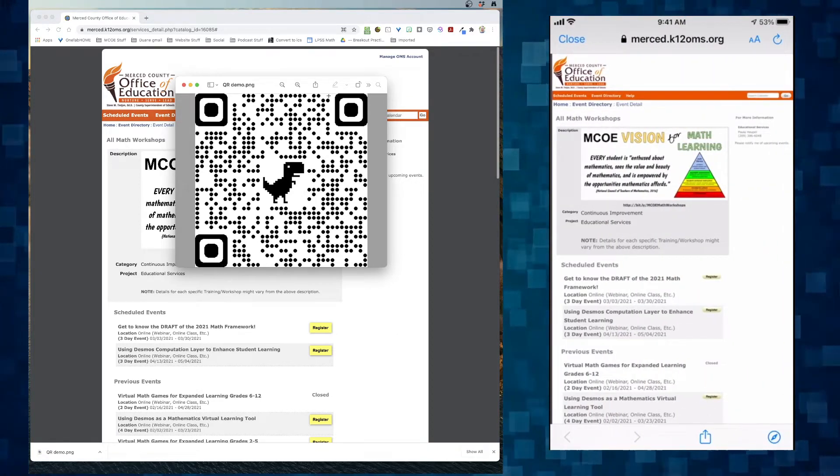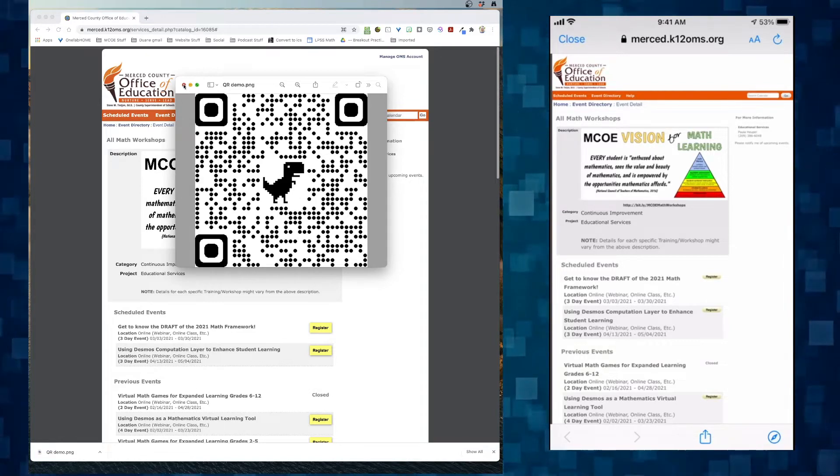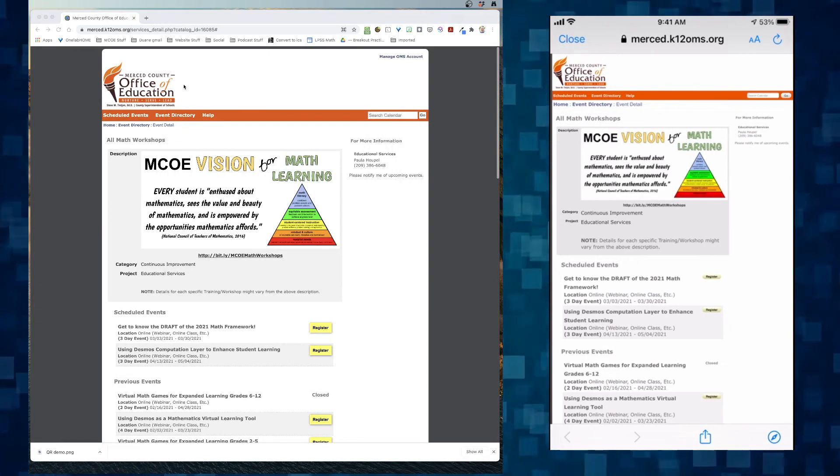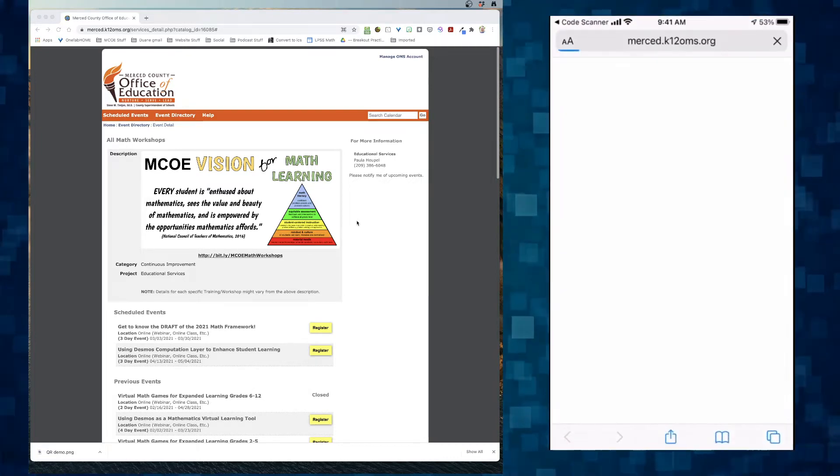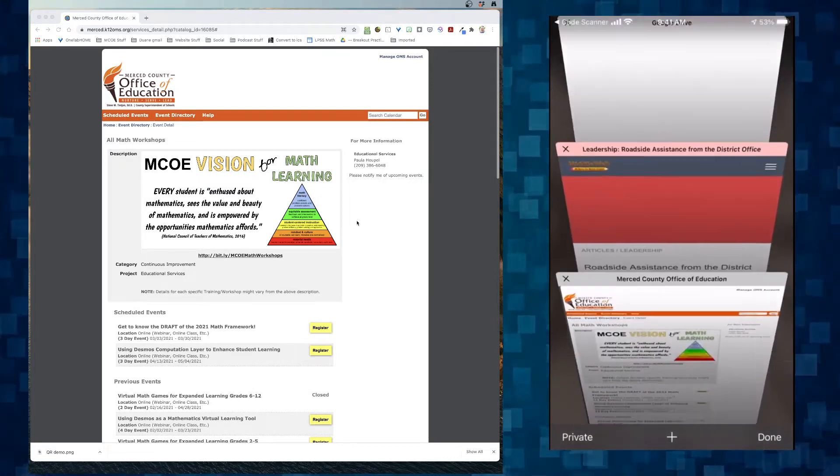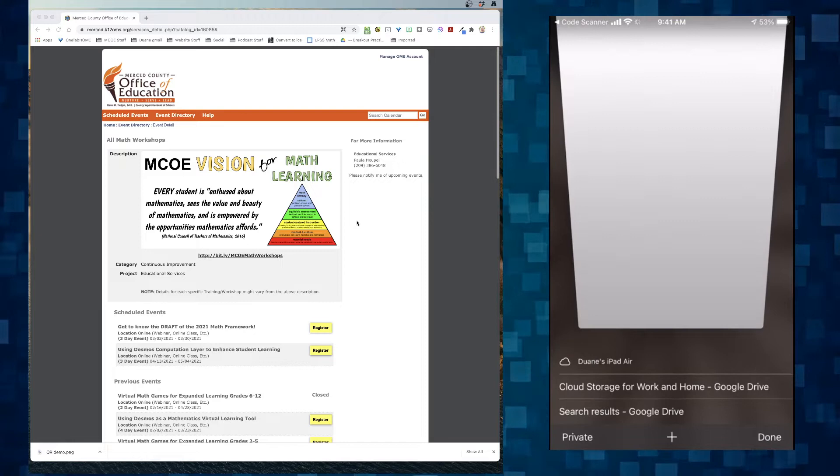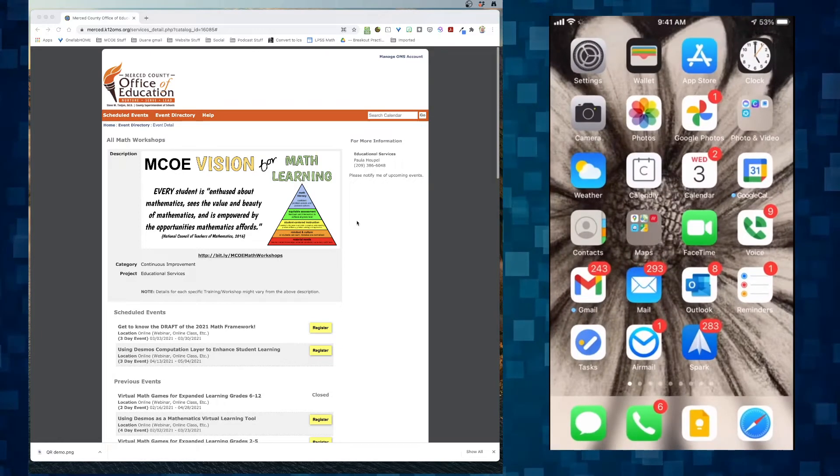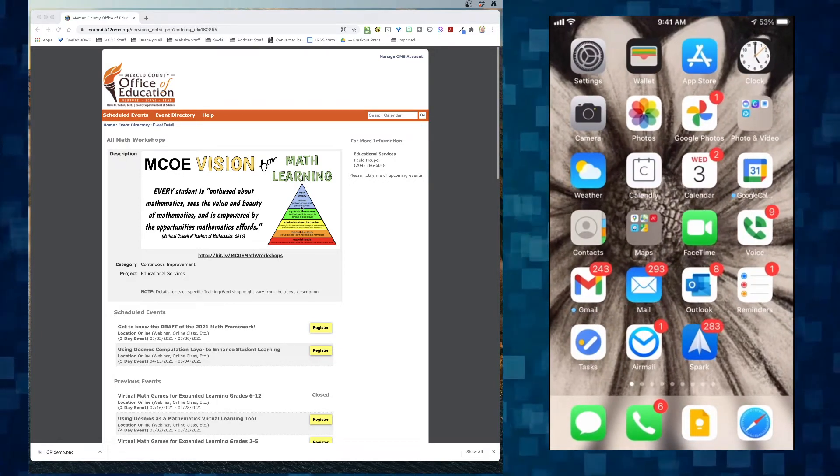And the QR code works. It is that simple. Now there's another way you could create the QR code. All right. So let's get out of that one. Get that out of there. Here's another way you could do it.